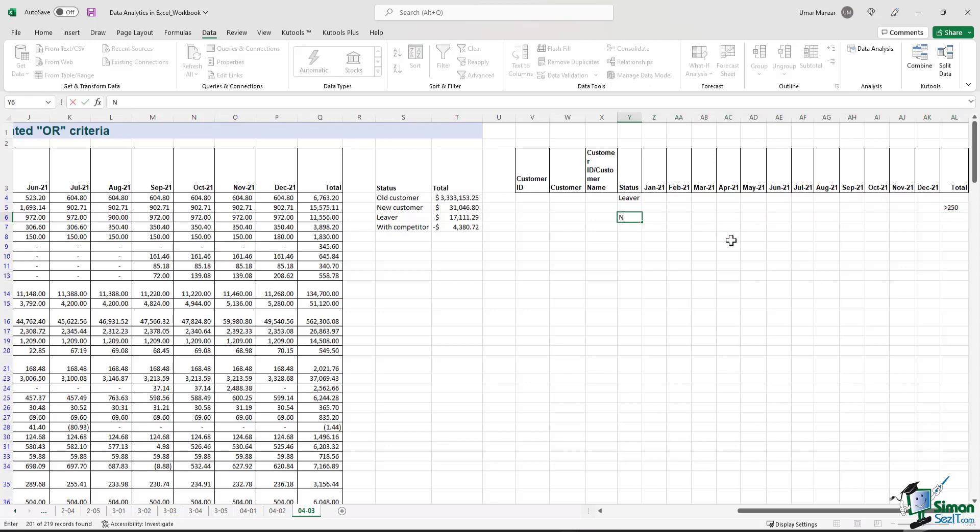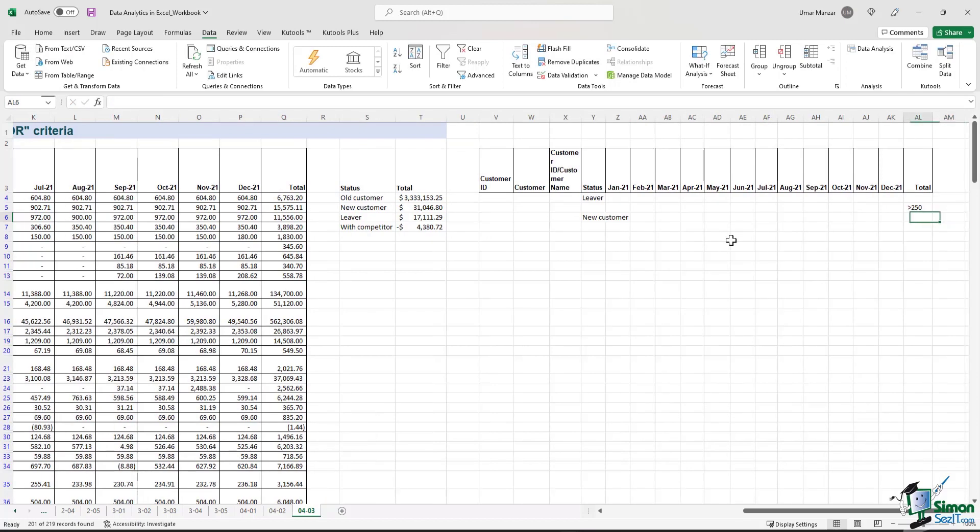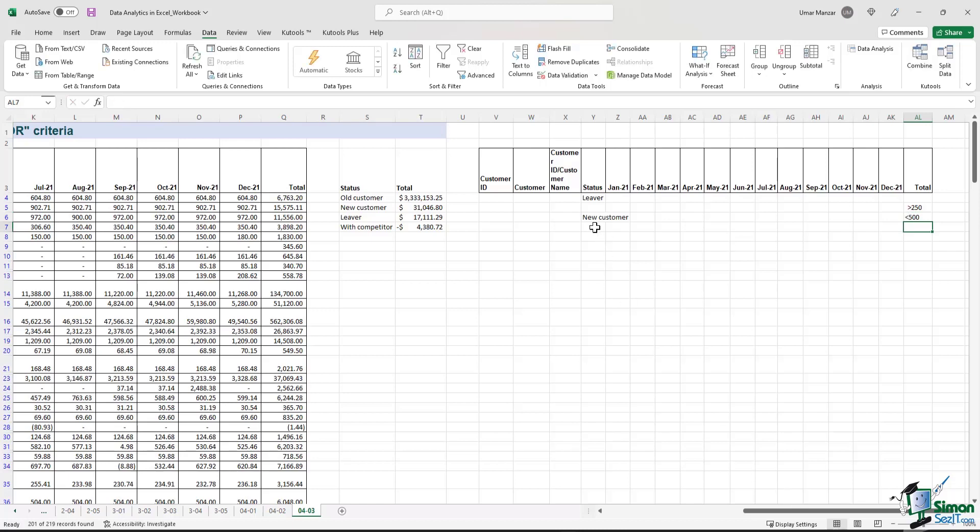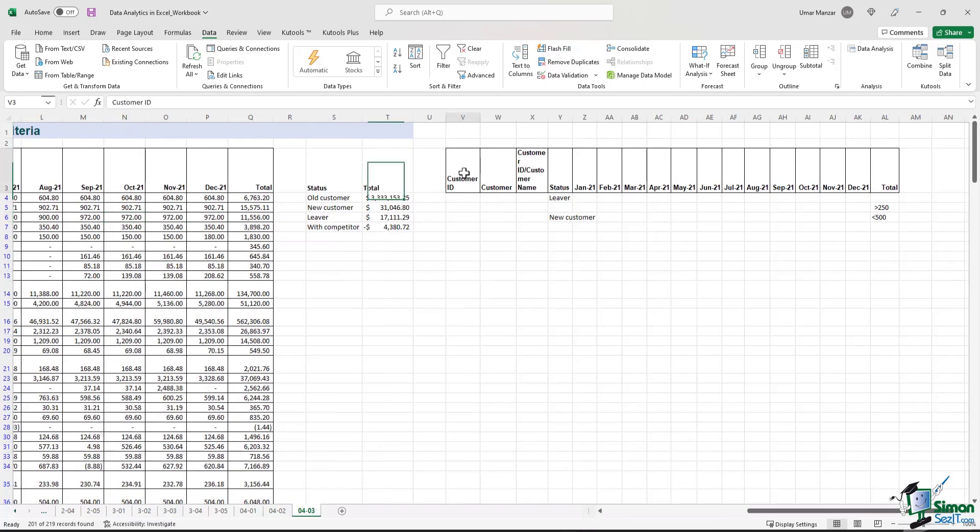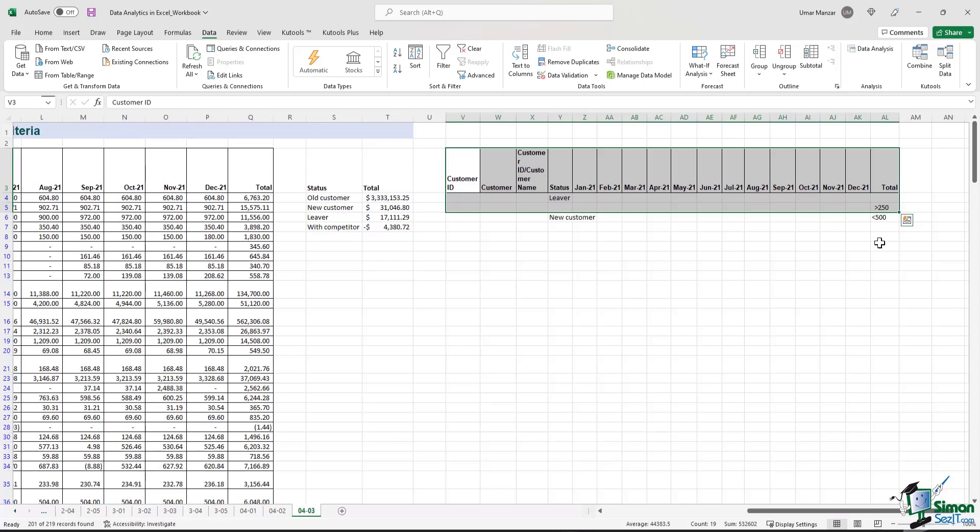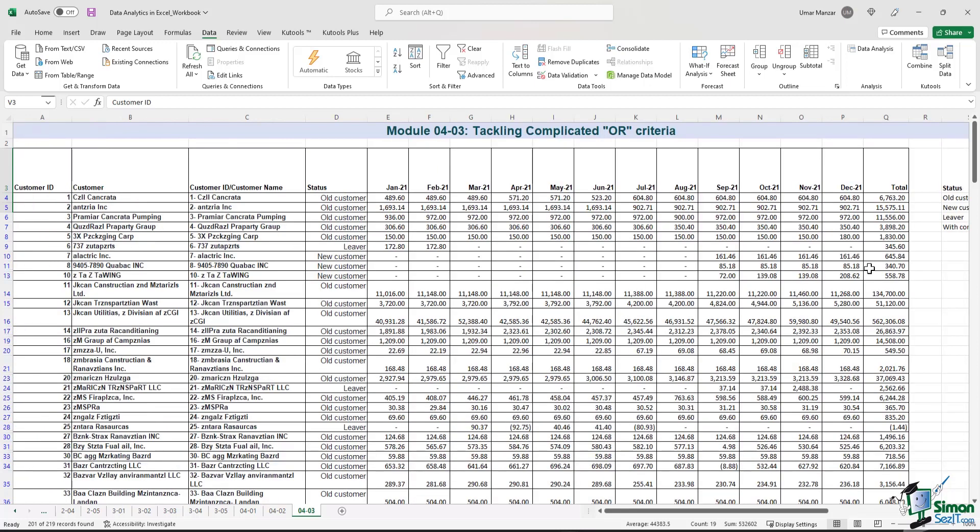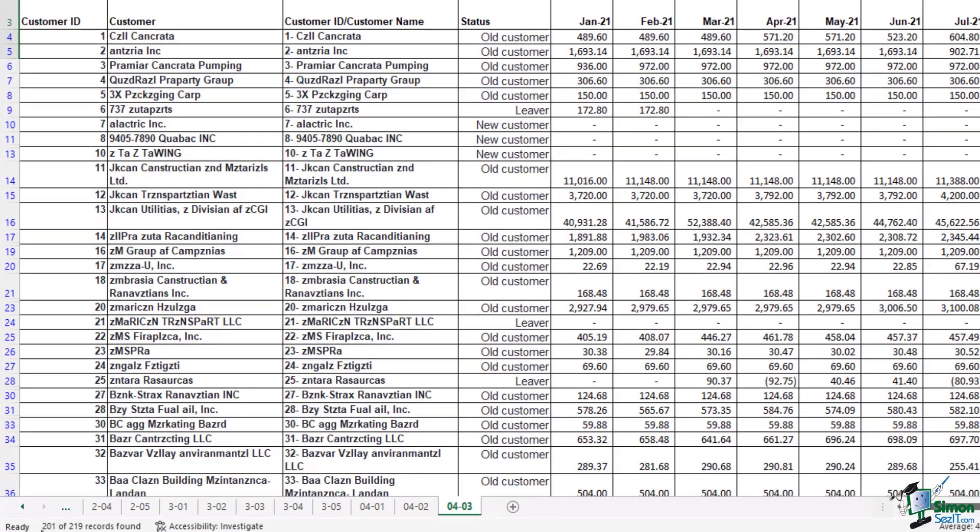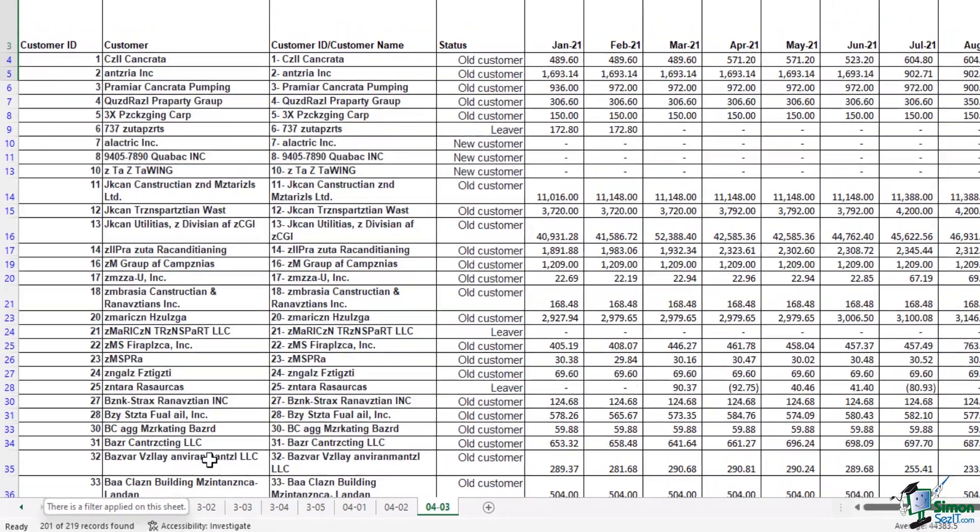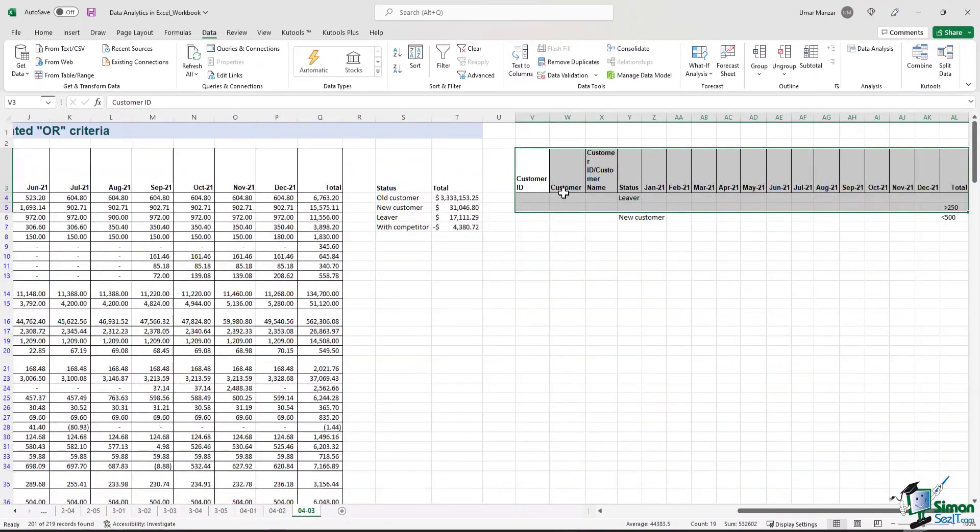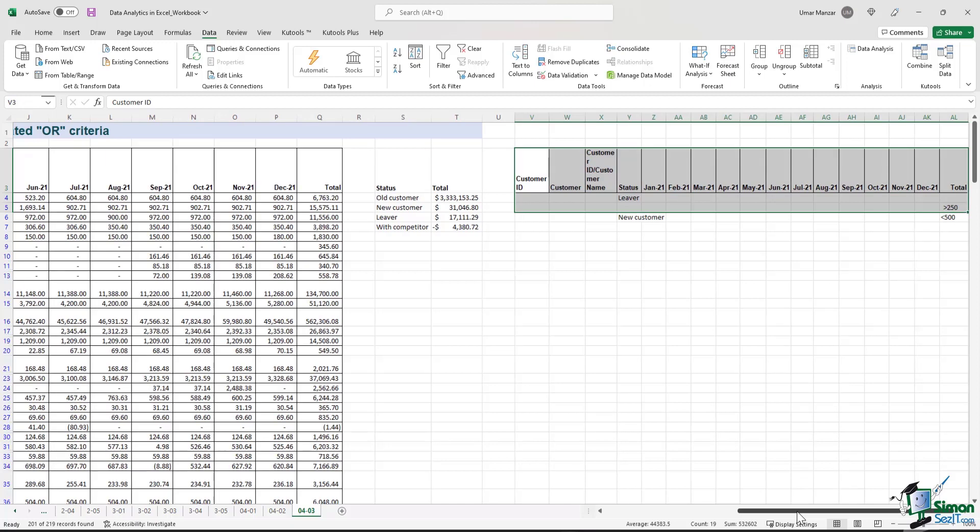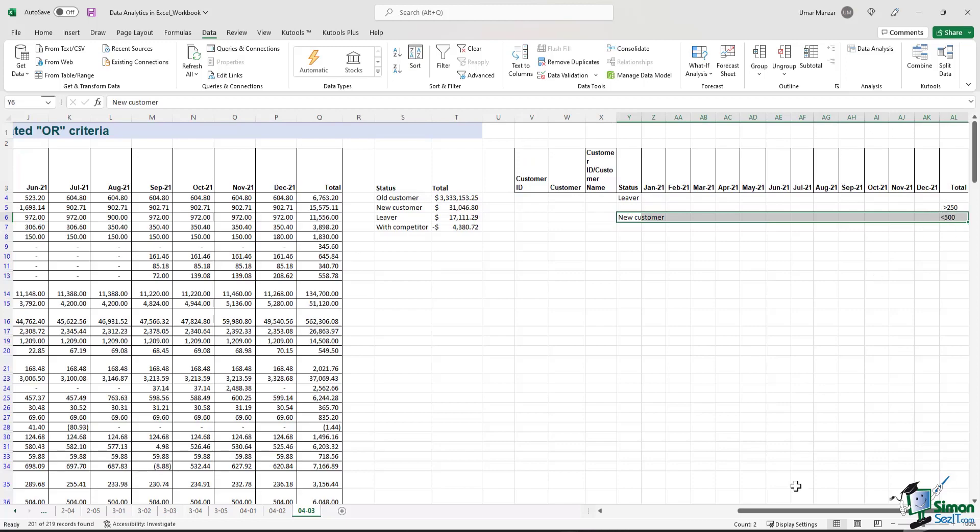So let's add this in our criteria table, new customer, and the total is less than 500. All right, so this is in the same line. So the table on the left is already providing us a solution to these two separate sets of criteria. We just need to update the criteria range. But first, before we do that, please note that 201 of 219 records have already been filtered because they are meeting these two criteria.